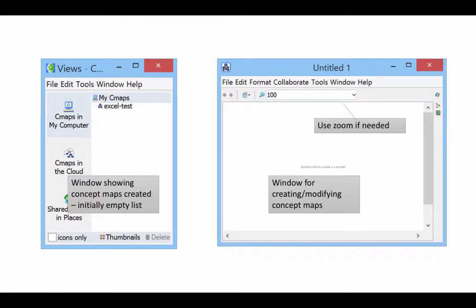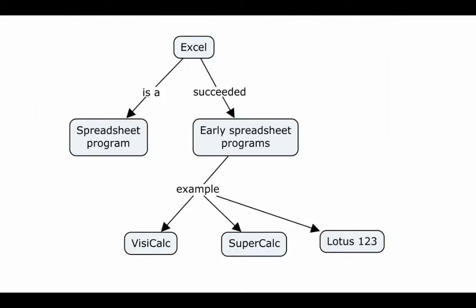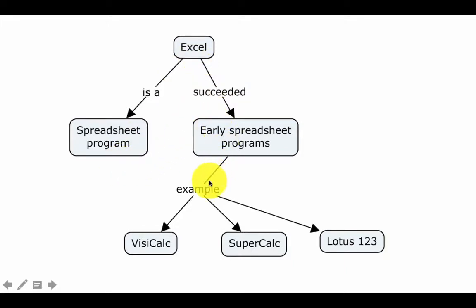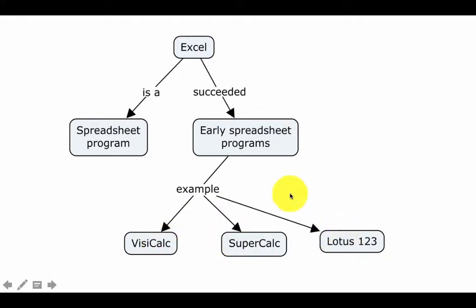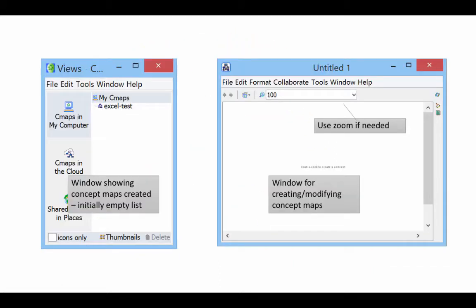Let's take a look at the concept map that we will be drawing. Here we are showing that Excel is a spreadsheet program. Excel succeeded some early spreadsheet programs, some examples of which are VisiCalc, SuperCalc, and Lotus 1-2-3. This shows several of the important features that we would need to learn in order to create a generic concept map.